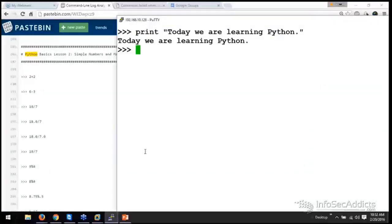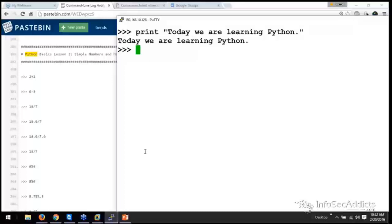Whenever we're dealing with numbers, leave numbers as is. Whenever we're dealing with words, put words in quotes. Those words, we call them strings. Those numbers, we call them integers. So let's just do some real quick math.